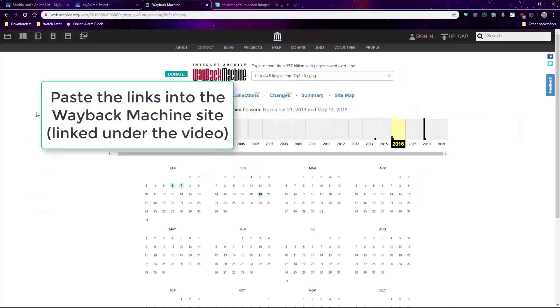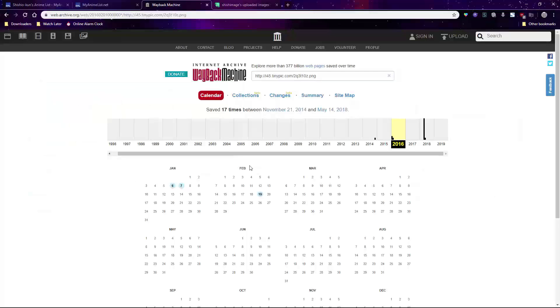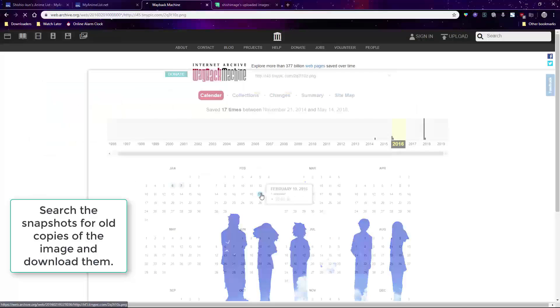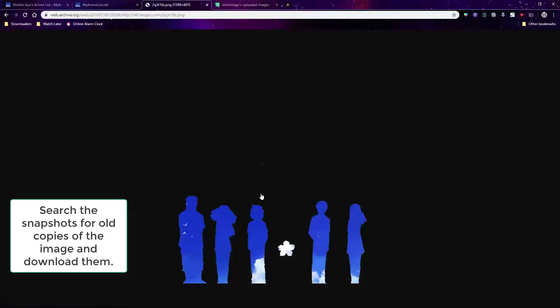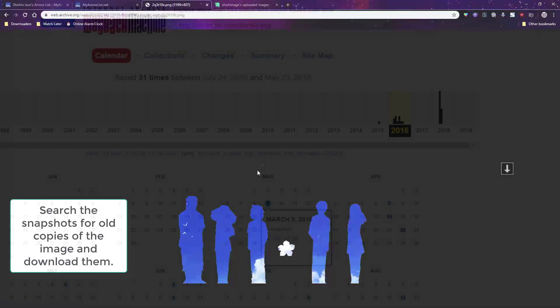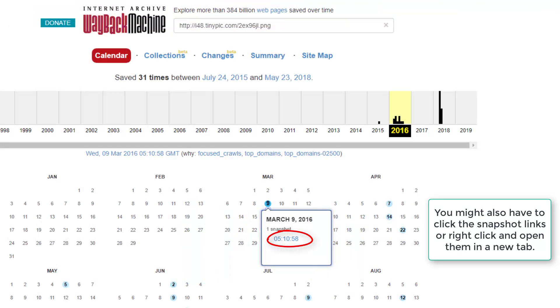On Wayback, it should lead you to an earlier copy of that image. Usually they're found via the blue links. You need to download that image. You might also have to click on the snapshot links or open them in a new tab.